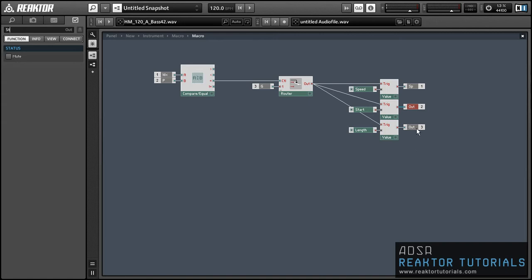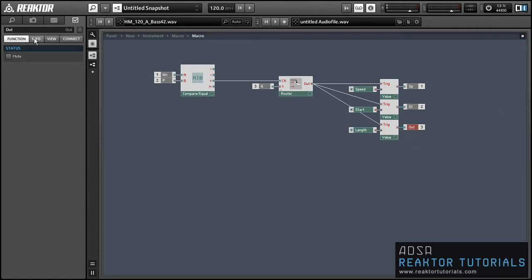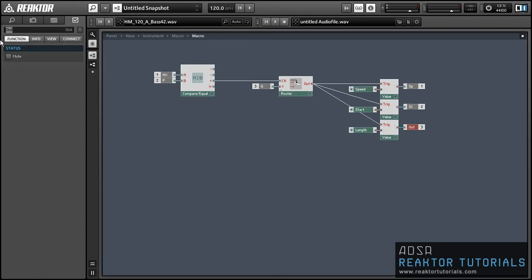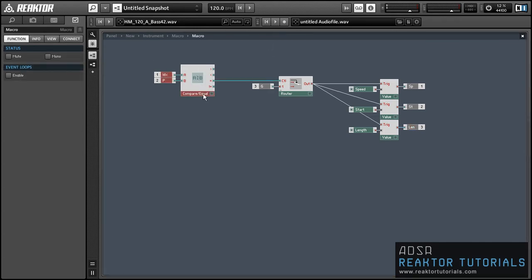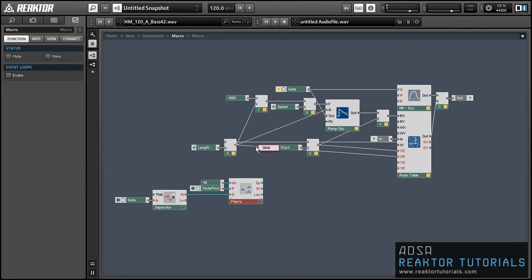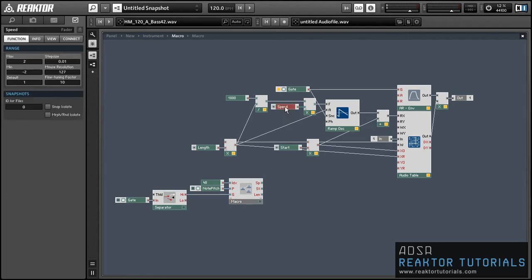And we'll just rename these so we know where they're supposed to go once we get back into our larger structure. Okay, so once we have one of these macros built, we can actually just take the whole thing and duplicate it.